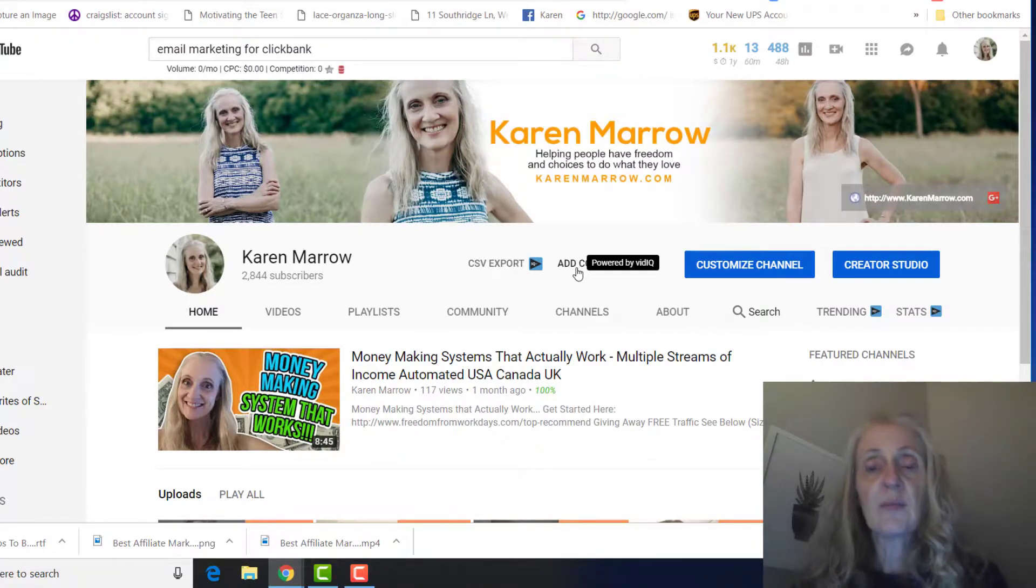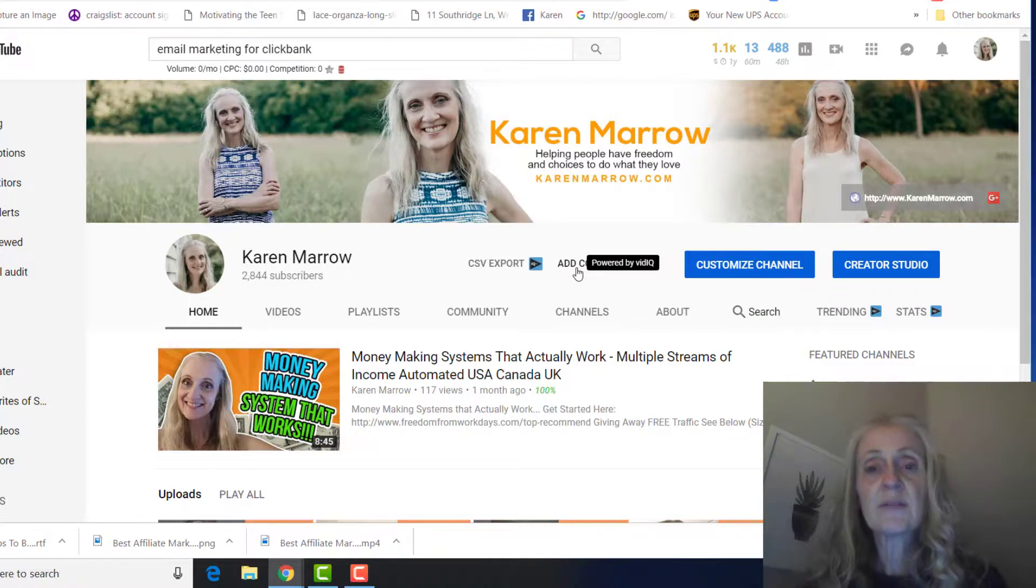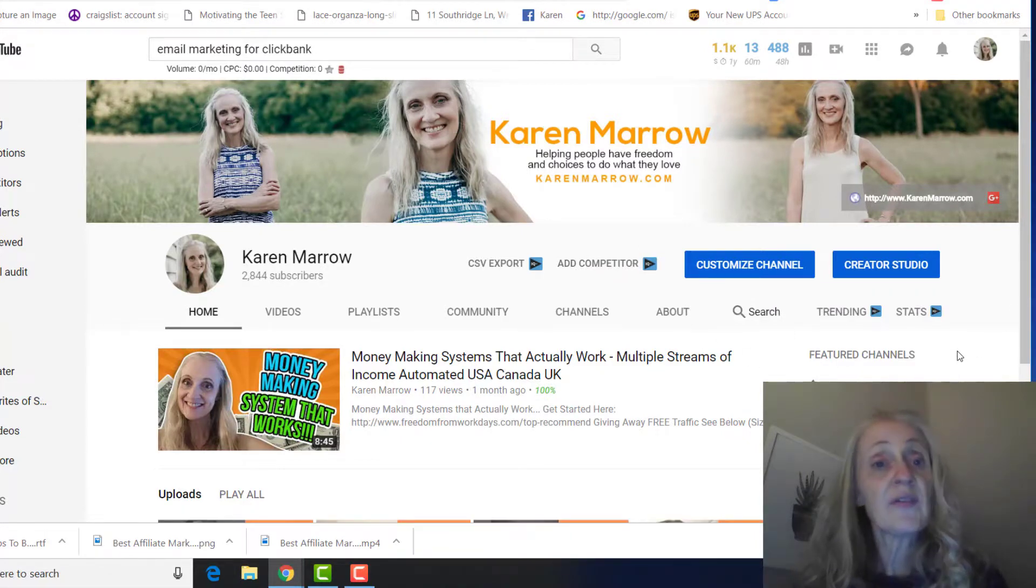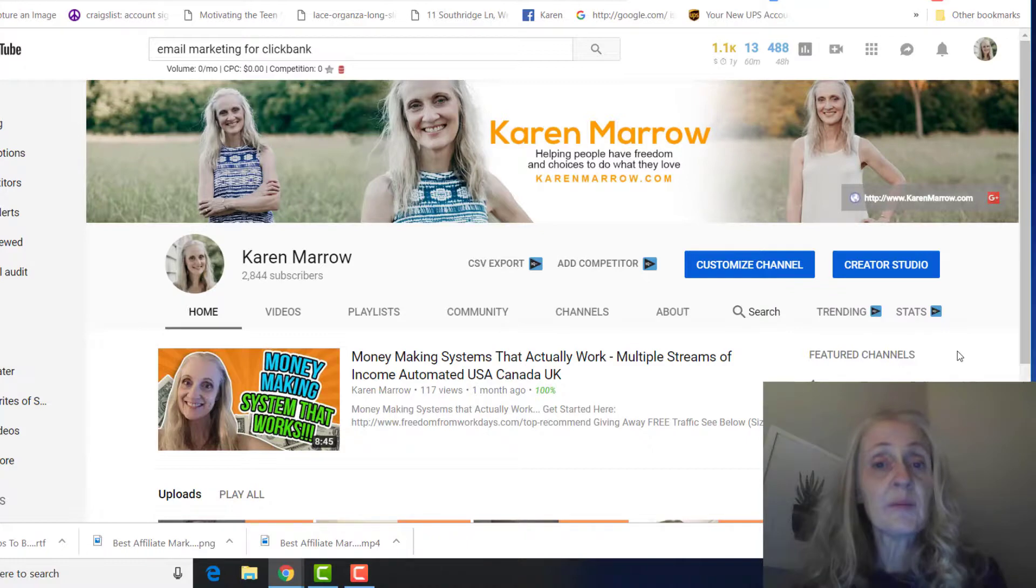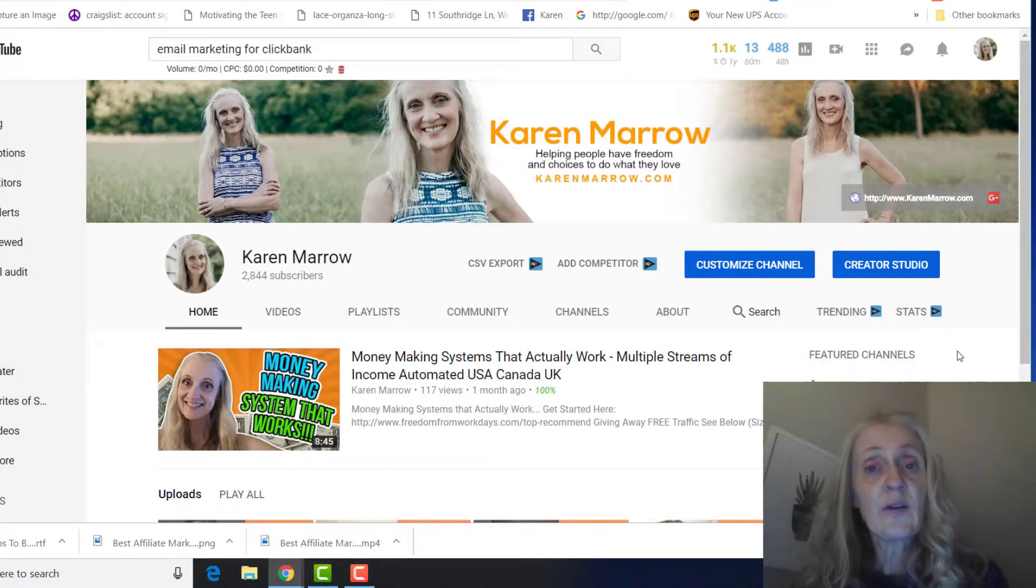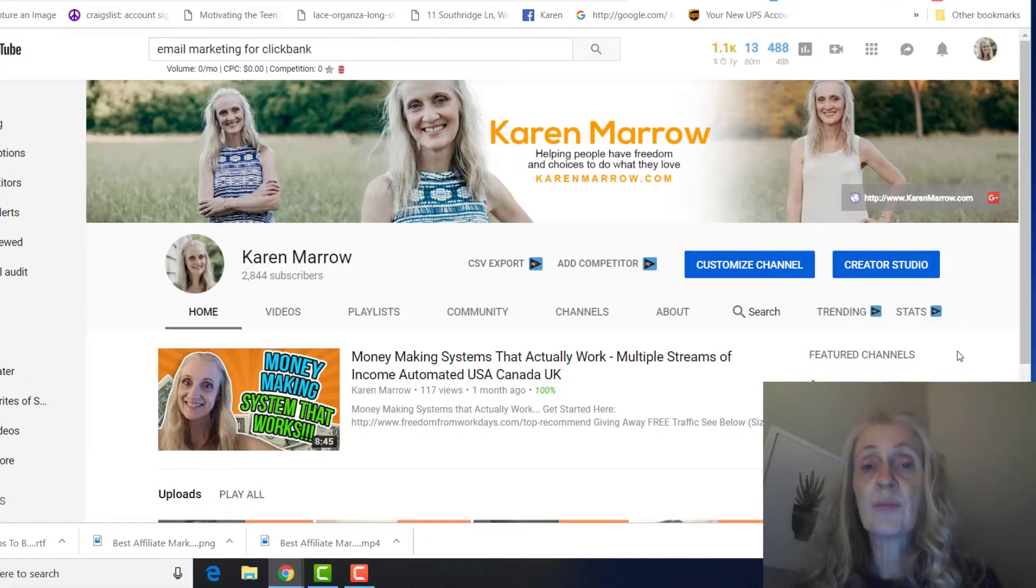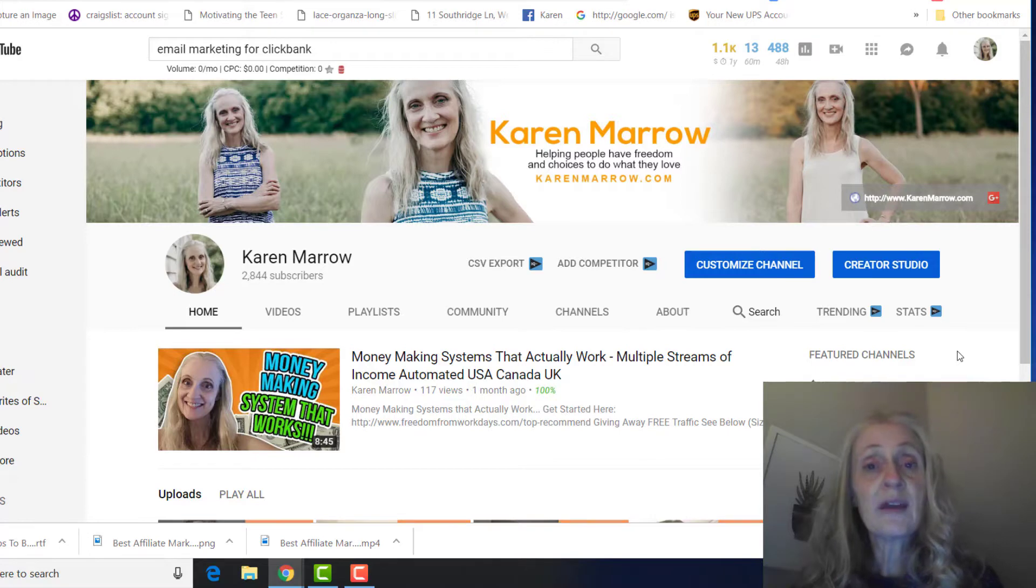So I hope you've received some value from this video. If you did, go ahead and give me a thumbs up, give me a like, and again if you're new to the channel, make sure you subscribe to get more videos like this. And if you're returning, I appreciate you guys.